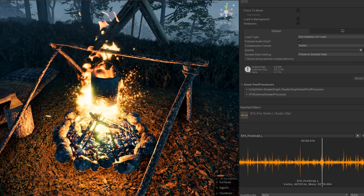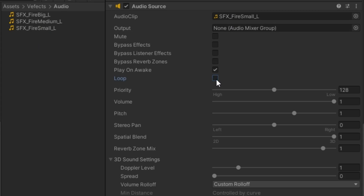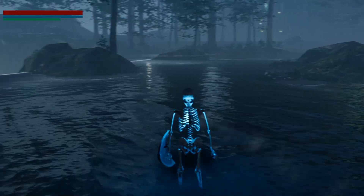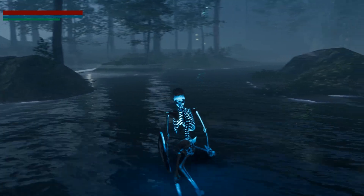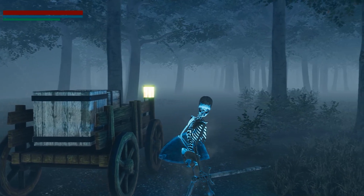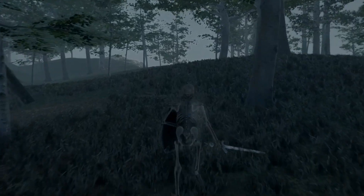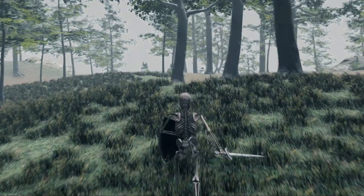Audio sources are game objects that produce sound. You can assign a sound file to this and have it play. You can also set the sound on loop to continuously play it. For example, this river flow sound effect that is playing in a loop, or this ambient sound of crickets chirping at night time.